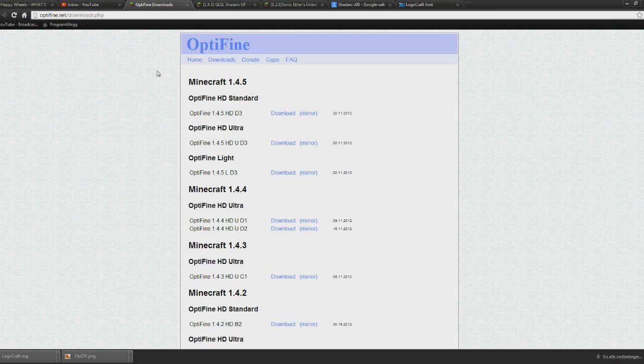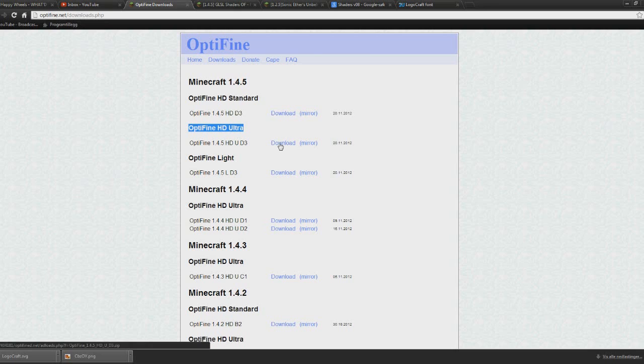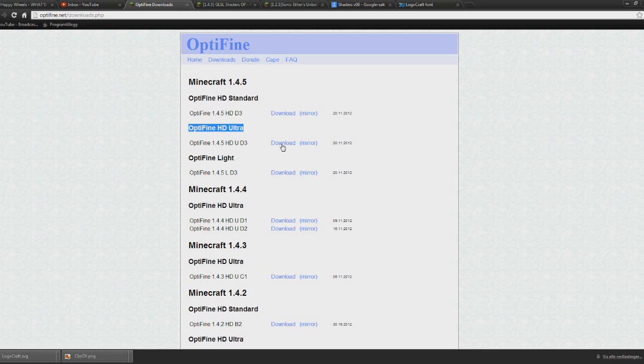The first thing you want to go to is the OptiFine page here, optifine.net. All the links will be in the description that I mention. On the OptiFine page you can see OptiFine HD Ultra, that's what you want to download. Press the download here, then you want to save the file on your desktop.